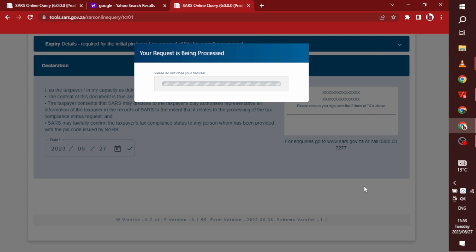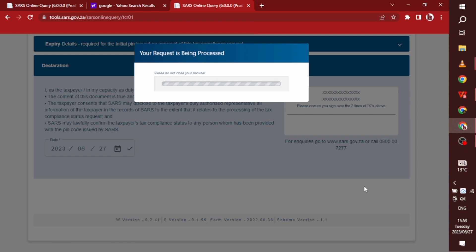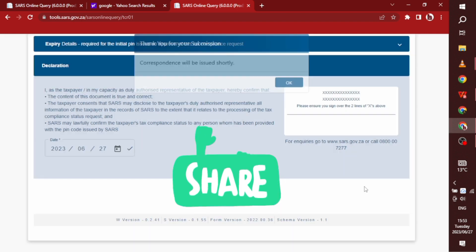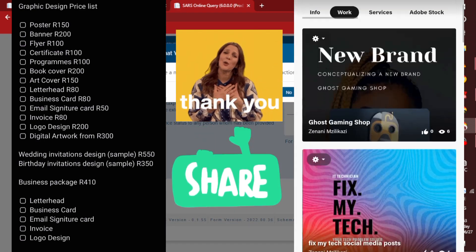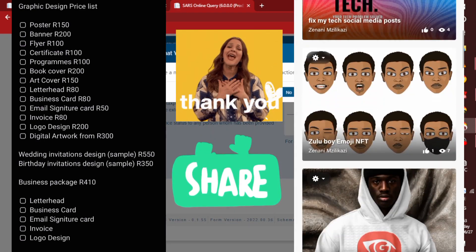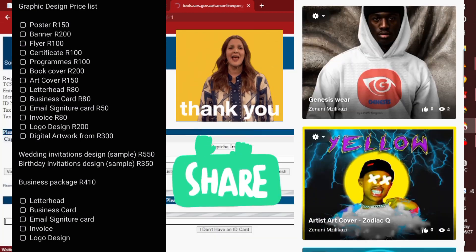So in the end, we submit and then we wait for the correspondence to be sent to our email. Wait for that to load. And then it's going to say correspondence will be issued shortly.